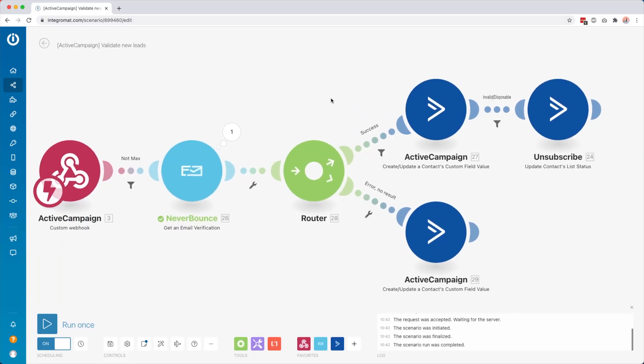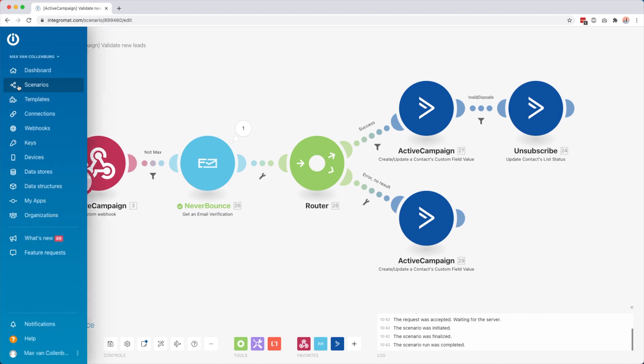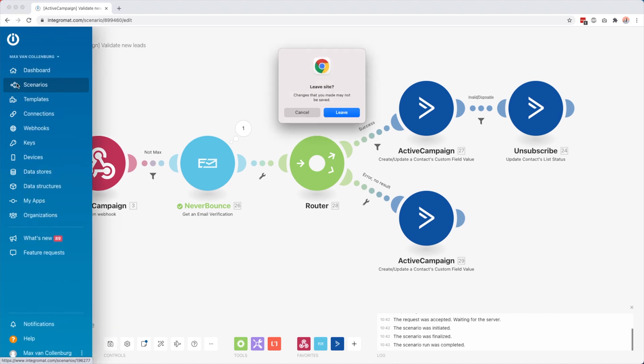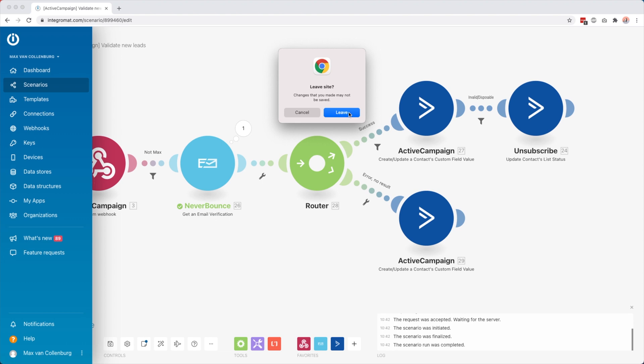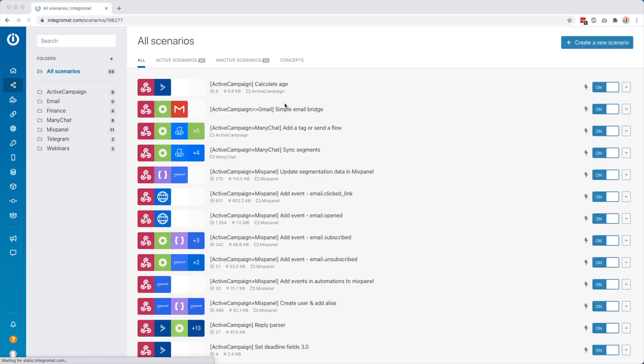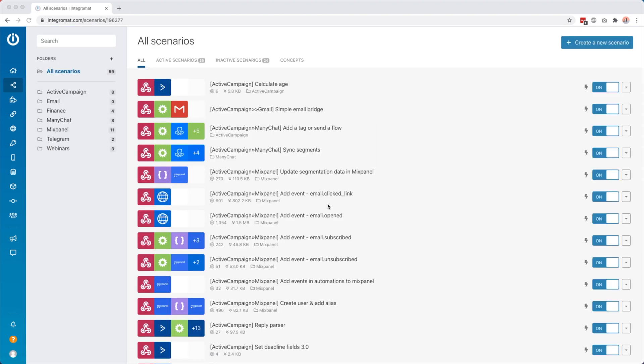So whenever somebody joins my list this webhook starts, NeverBounce checks if it's a real email address, I store the result in a custom field inside ActiveCampaign, and if it's invalid or disposable they get unsubscribed. If something goes wrong the fallback route updates the field with 'error' so I know something went wrong — but it doesn't necessarily mean the address is invalid. This way I keep a clean email list.